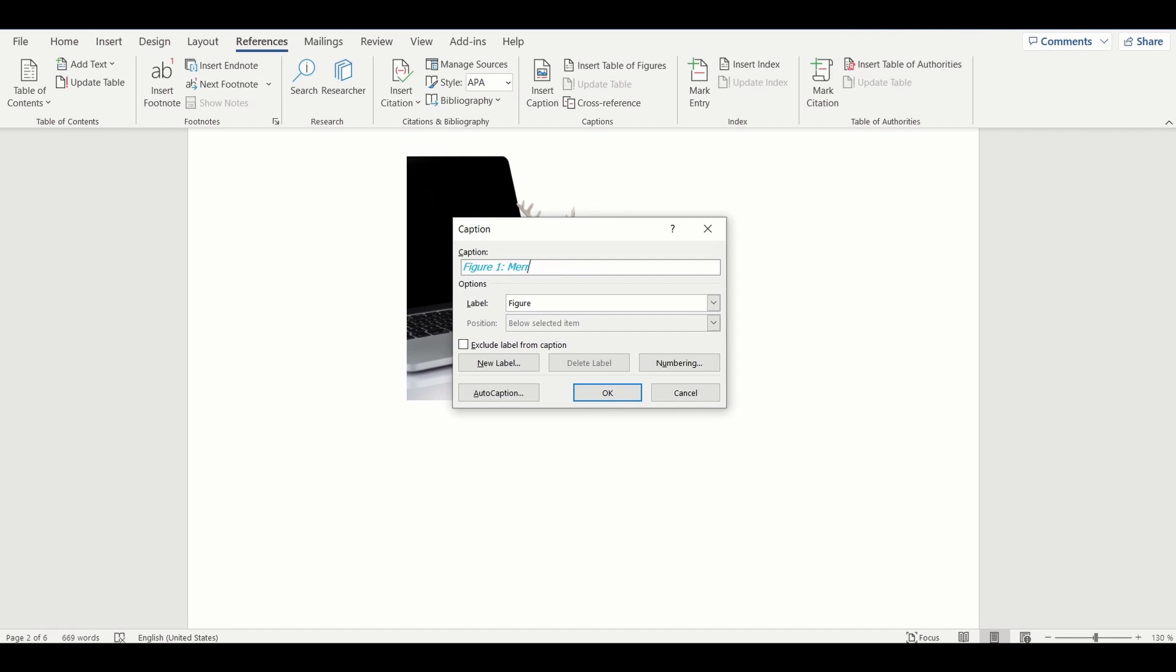This illustrates that Microsoft Word automatically detects the image position in the document and adapts the number to the image in the caption.